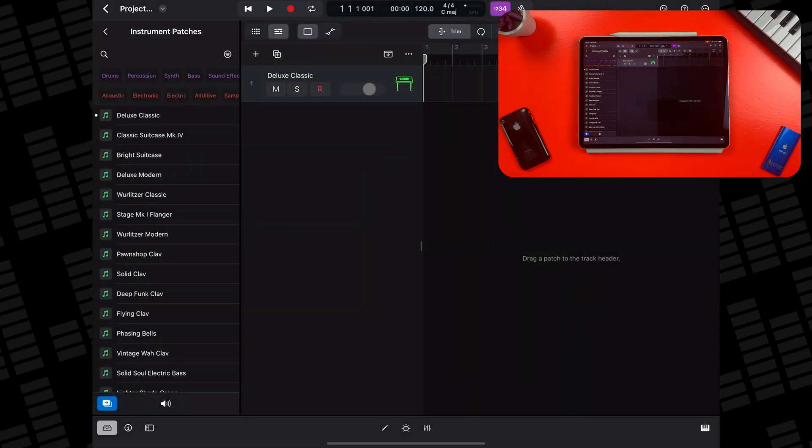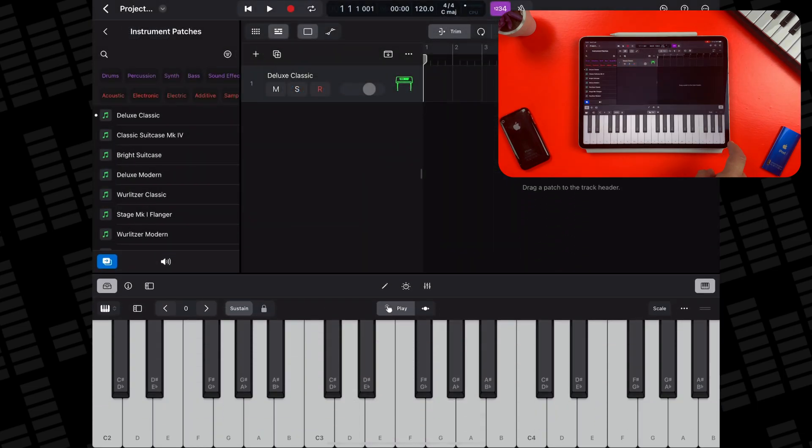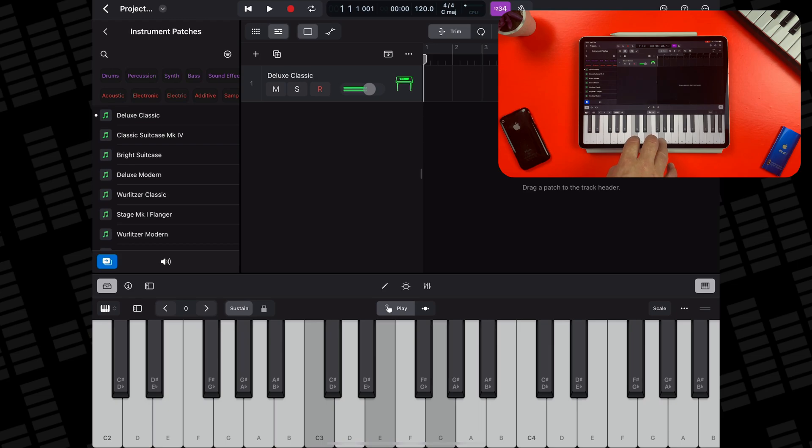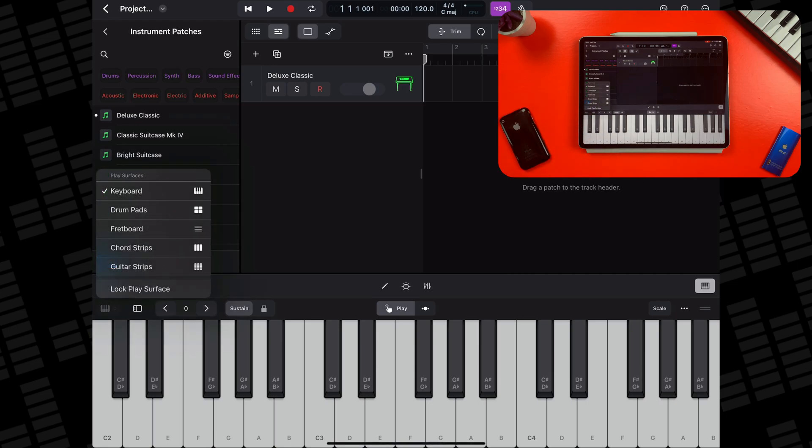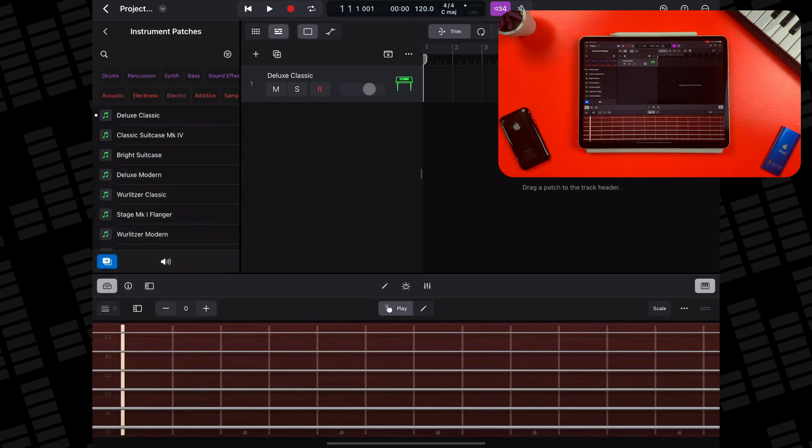You'll be playing your selected software instrument using one of Logic Pro's five play surfaces. Depending on what instrument you have selected, Logic will select what's probably the best play surface automatically. You can manually select which play surface you want by tapping here and selecting from the five different options.